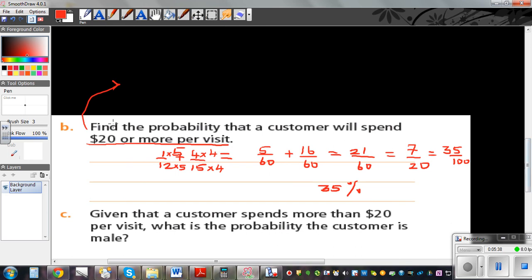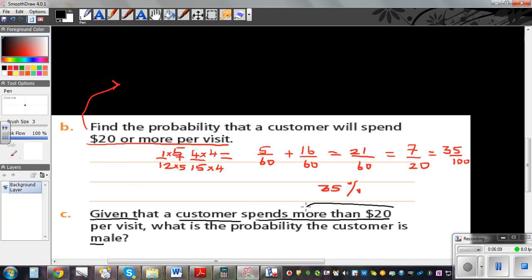The next is an interesting question. Given that the customer spends $20 or more per visit, what is the probability that the customer is male? This is called conditional probability. The given fact — that the customer spends $20 or more — is the condition.